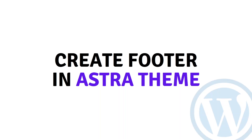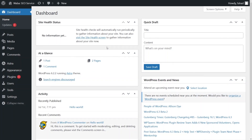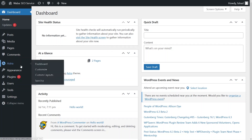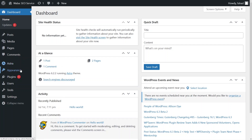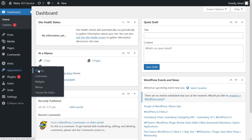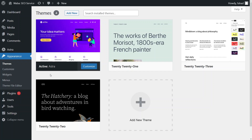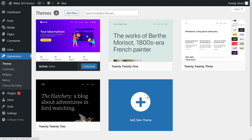Hi everybody, today I will show you how to create a footer in the Astro theme. I have already logged into my WordPress site and installed the Astro theme. If you haven't installed it, go to Appearance, click on Themes to see all installed themes, and if Astro isn't there, click on Add New Theme.